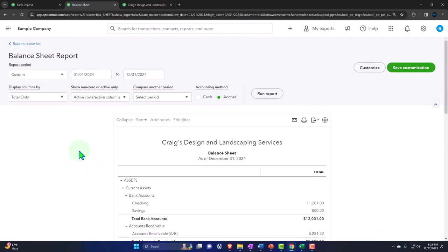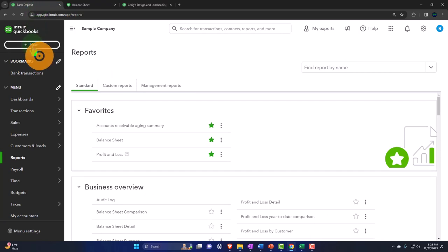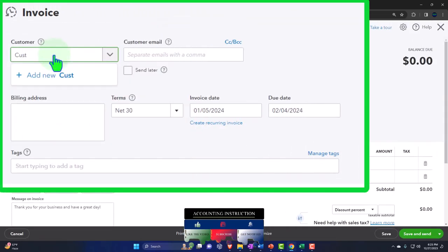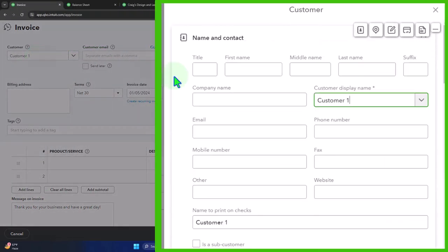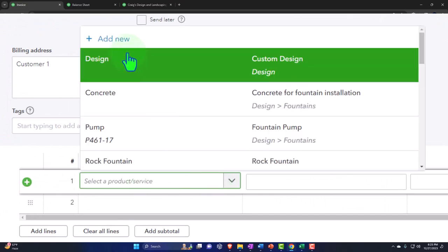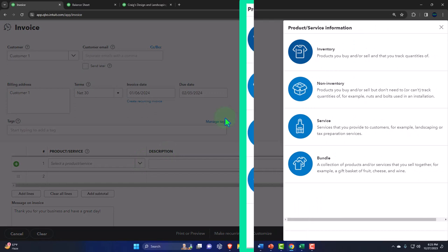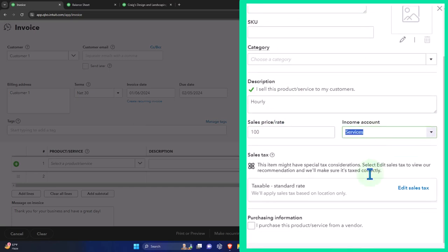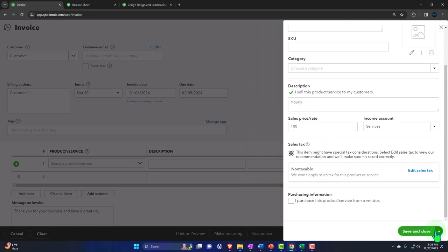Now let's do a similar exercise involving received payments going into a deposit. Making an invoice for Customer 1 on the 6th, adding a new service item called 'Hourly Service' at one hundred dollars. Keeping it simple with no tax since that's not our current focus. Saving and creating a new invoice for Customer 2 with the same hourly service item at one hundred dollars. That gives us two invoices totaling two hundred dollars.